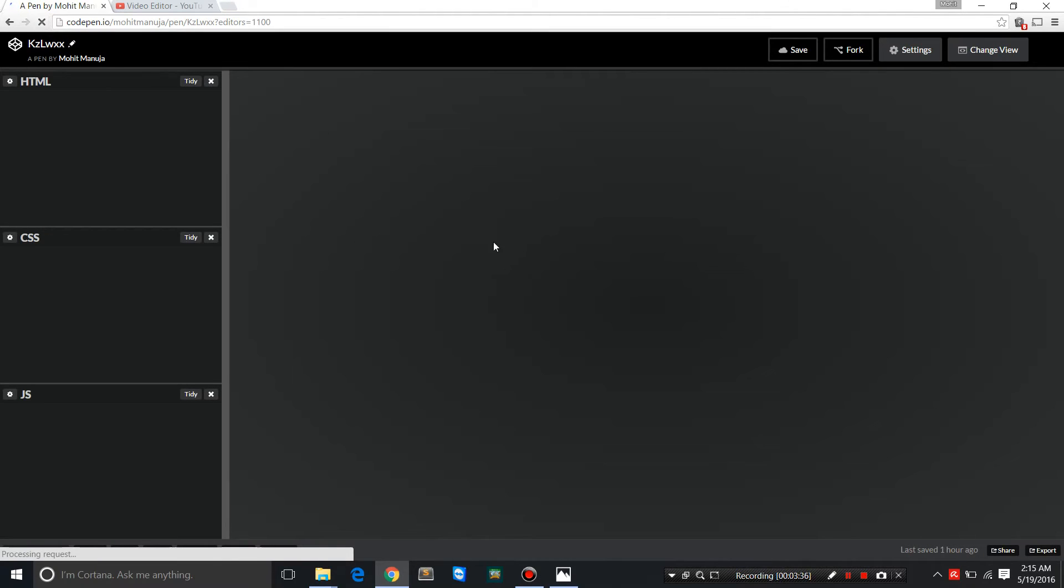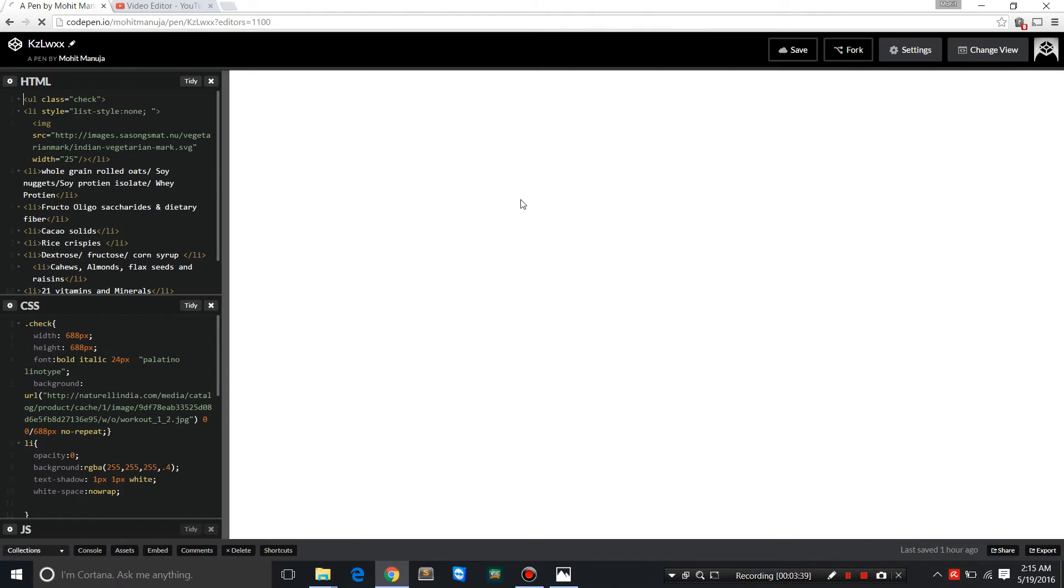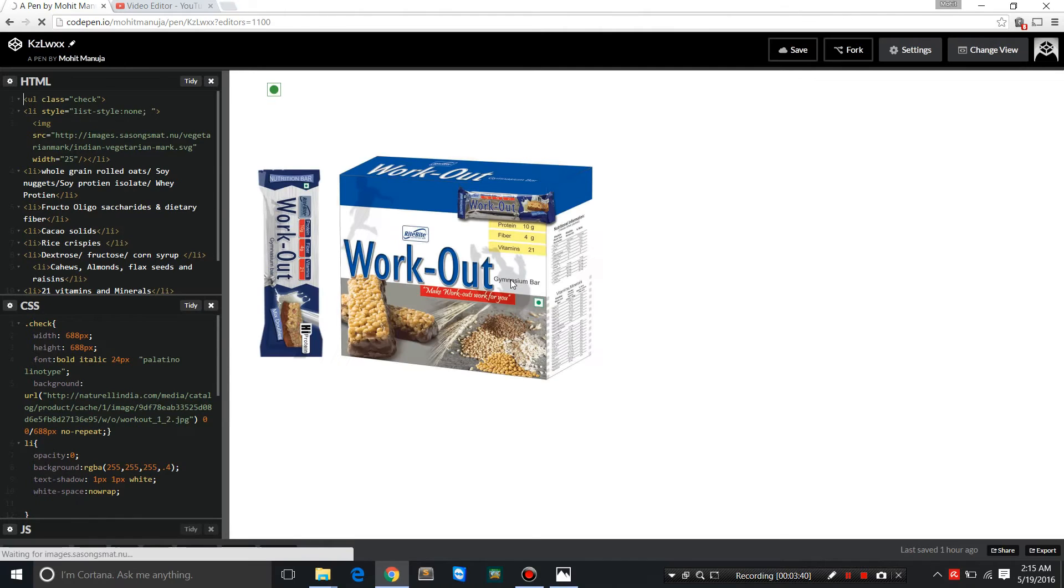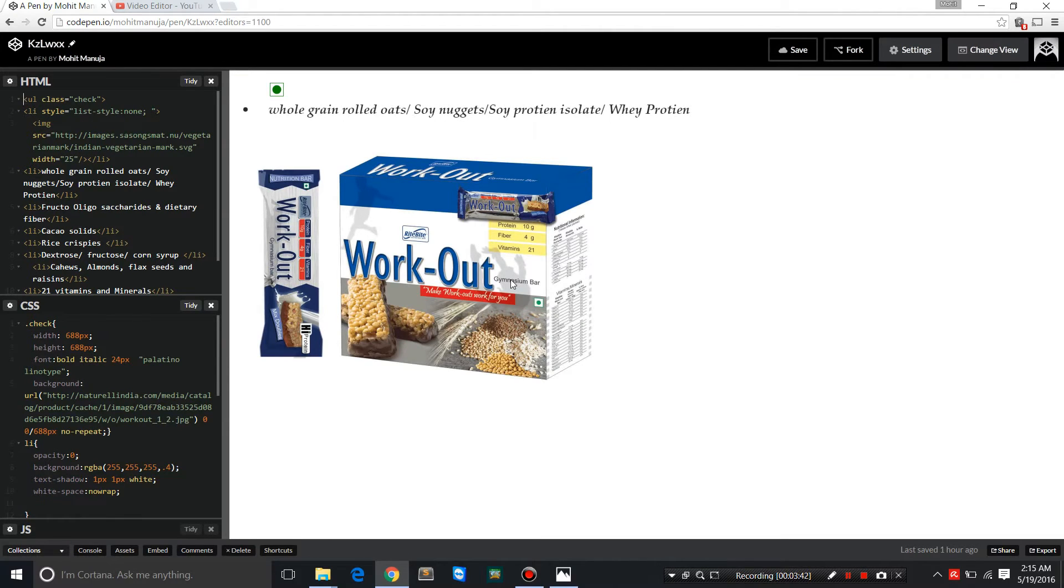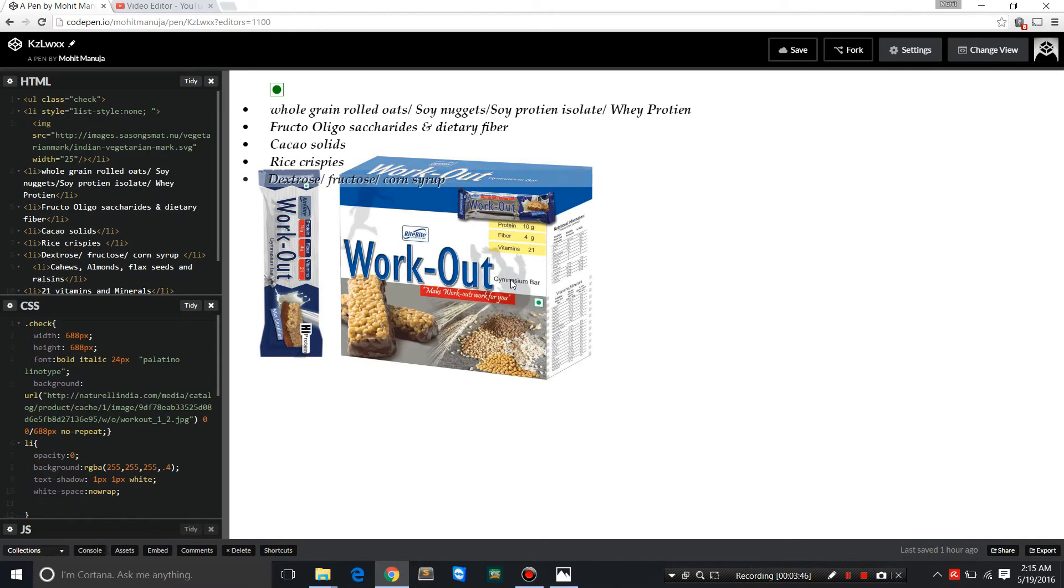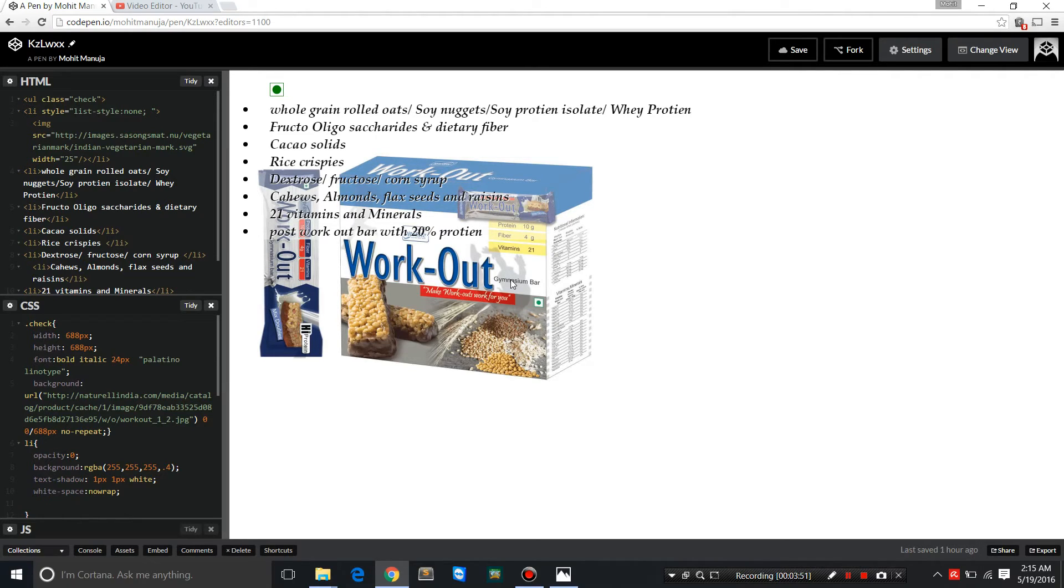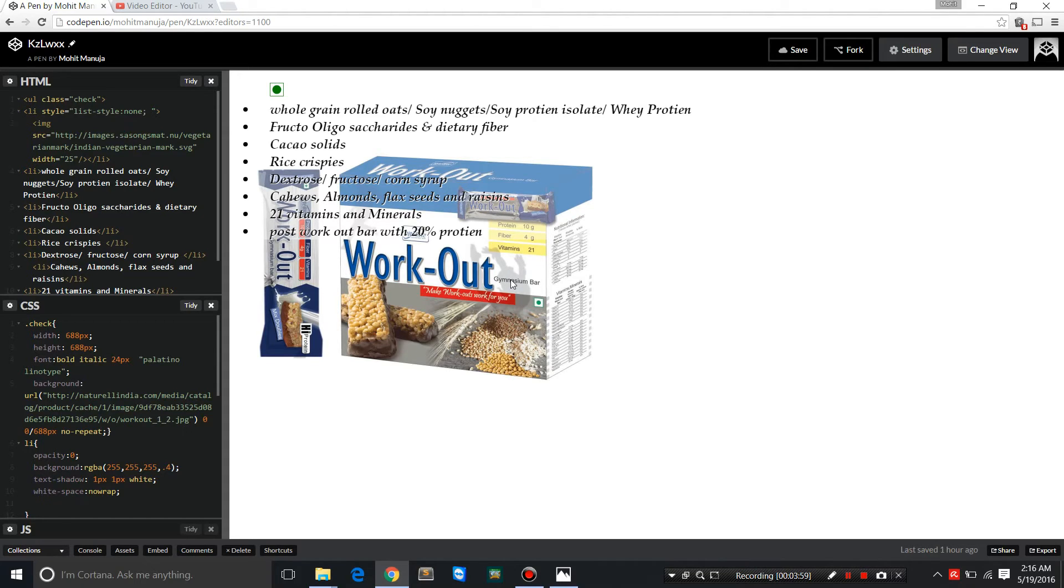Notice the right side for the preview—the vegetarian symbol, whole grain rolled oats, fructooligosaccharides and dietary fiber, cacao solids, rice crispies, dextrose, fructose, corn syrup, cashews, nuts and seeds, 21 vitamins, minerals, electrolytes, and vitamins. Post-workout bar with 20% protein—proteins for the repair of your muscles and tissues post-workout.